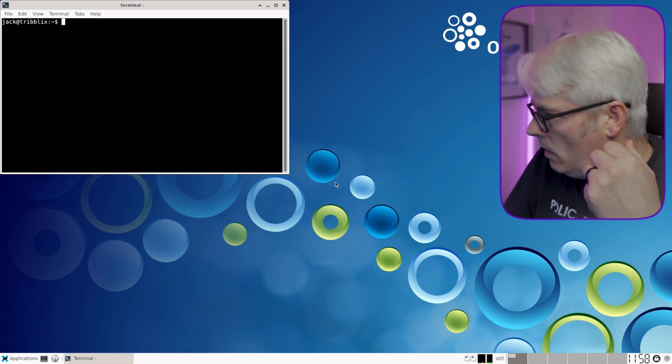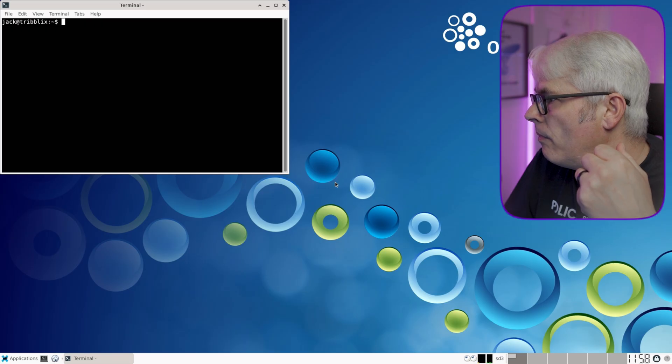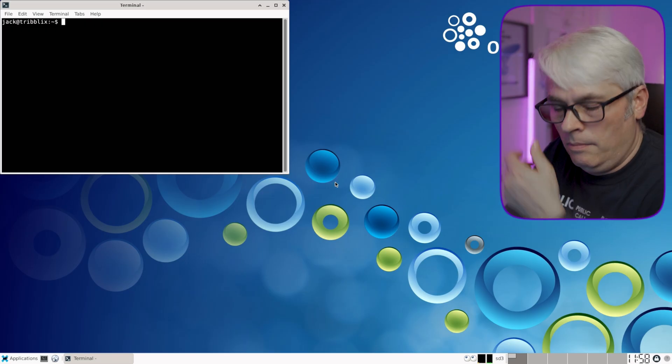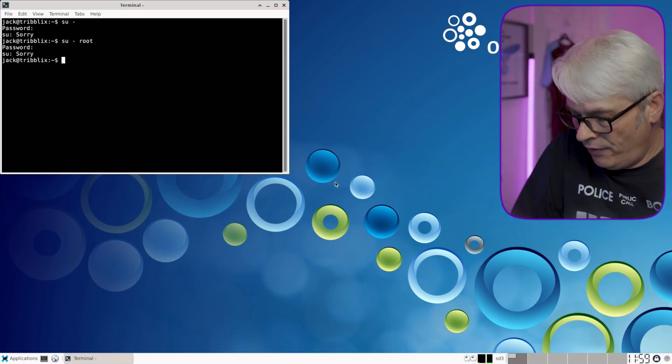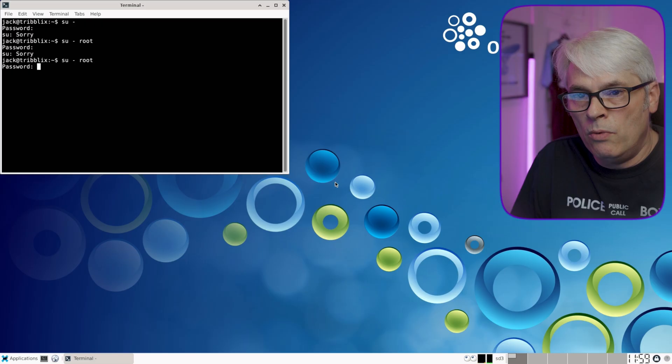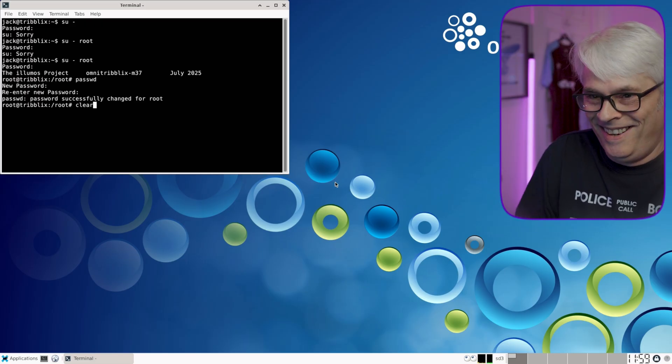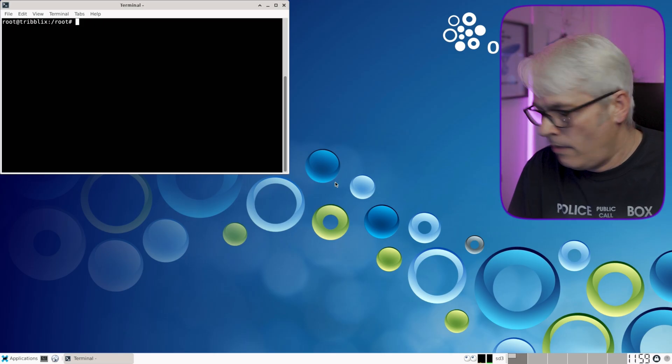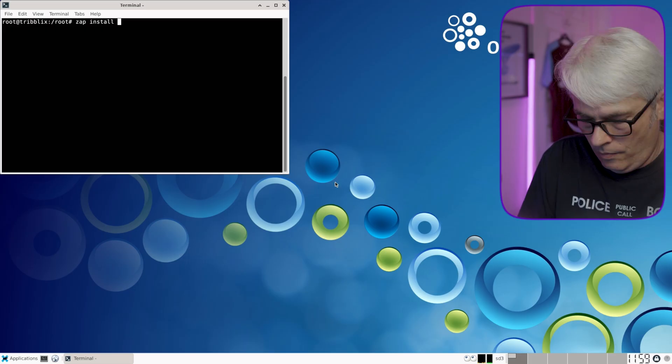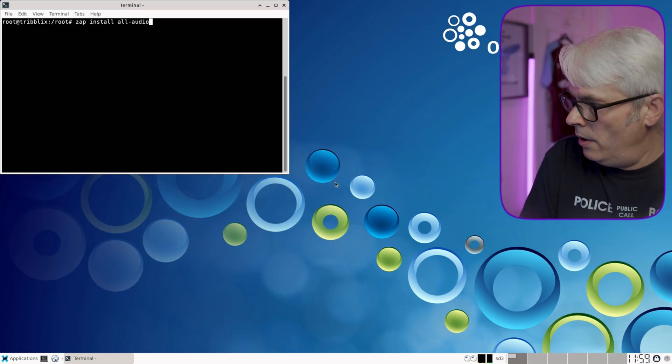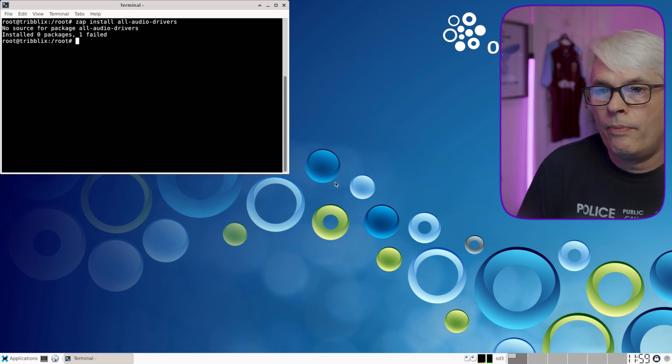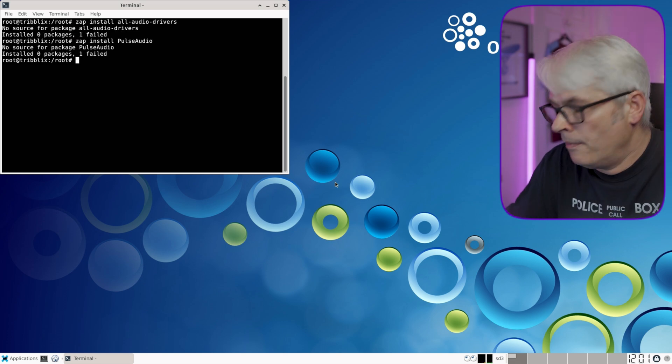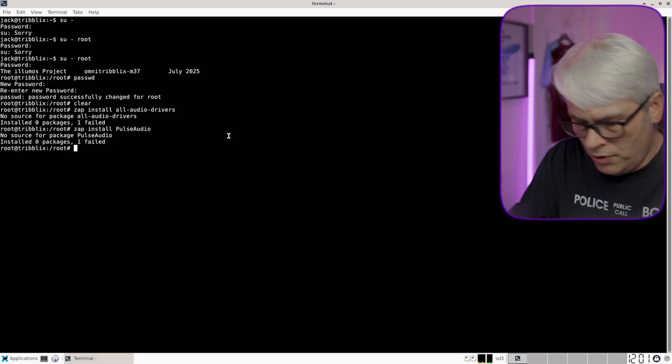It's me getting away from what I was doing. Let's try that then. Become root. I haven't changed the password. I've forgotten what it was. There we go. Zap install all audio drivers. No source. I'm not going to spend too much time on this because it's going to drive me up the wall.